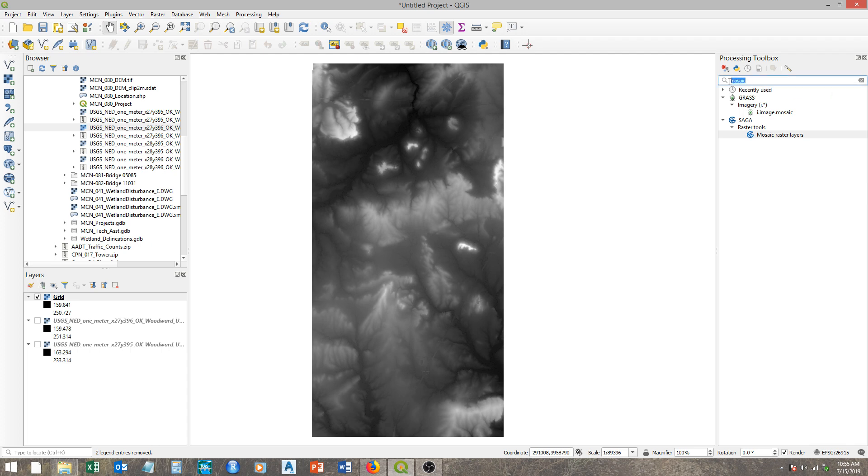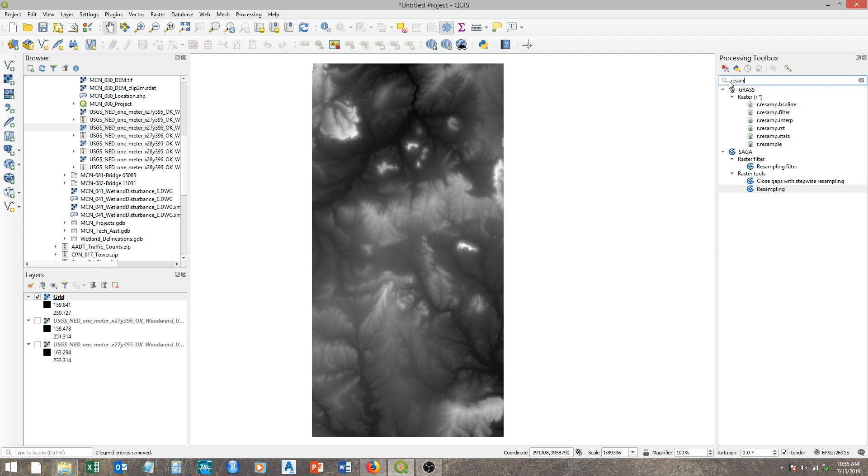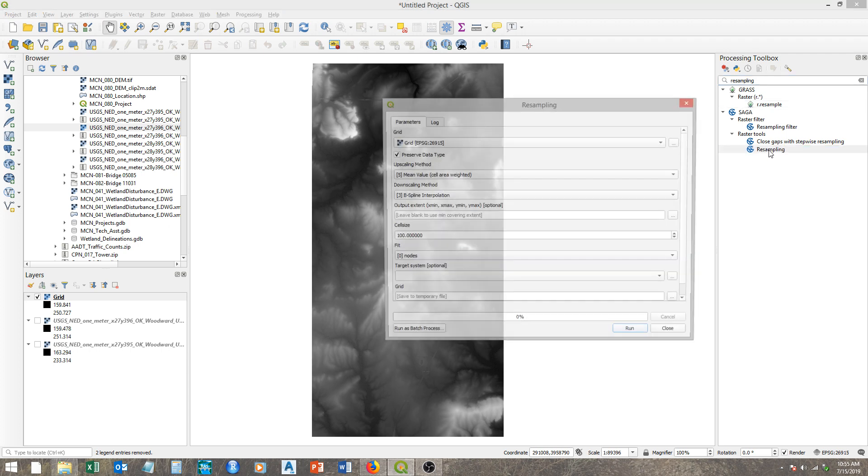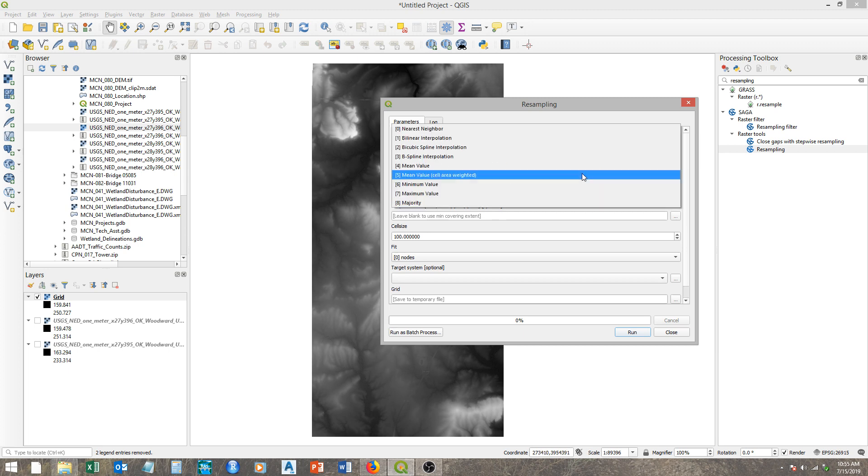Basically it goes through and resamples and calculates new values for pixels based on interpolation methods. So again, we'll come to the processing toolbox and it's another SAGA tool we're looking for. Type resample or resampling.